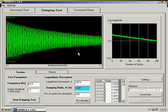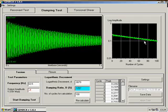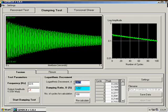The logarithmic decrement, delta, is calculated by plotting the log of the peak amplitude against the cycle number. In theory, this plot should be a straight line. The best fit slope of this line is equal to the logarithmic decrement, delta, shown here.